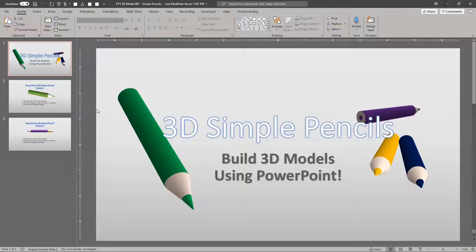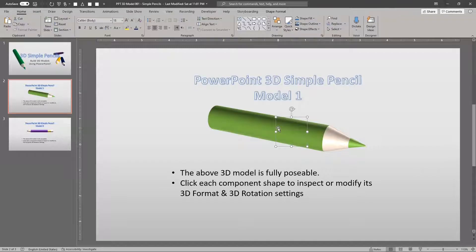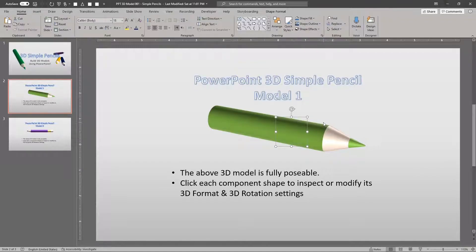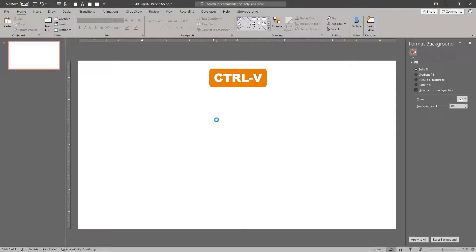Let's get the 3D model from our reference file. Select and copy the model. In a new file, or a new blank slide, paste the model.